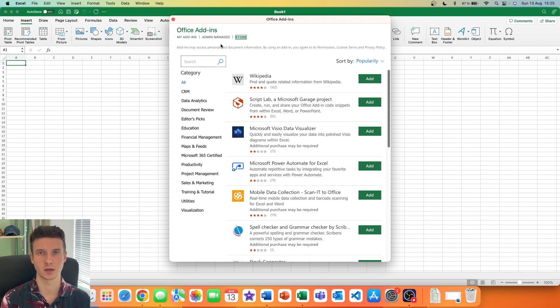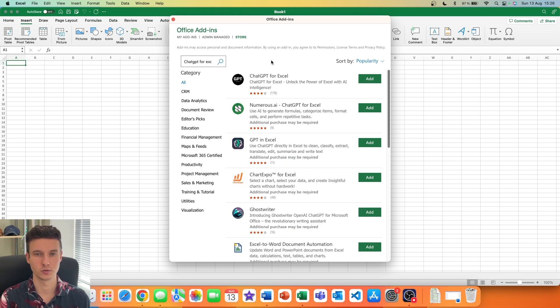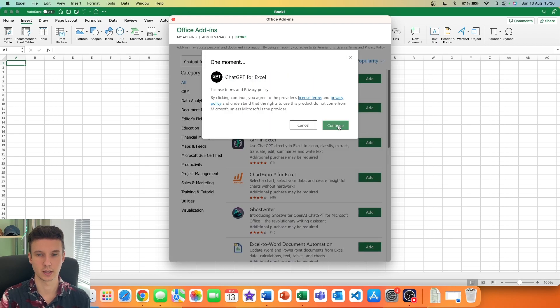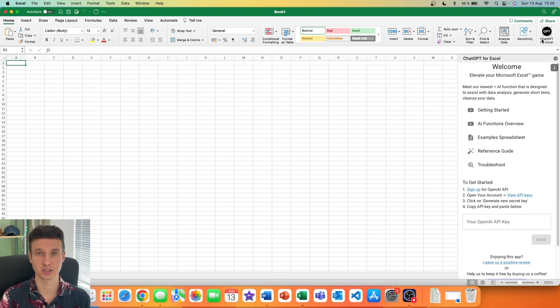Most accounts allow you to add add-ins. Search for "ChatGPT for Excel" and simply add it with the button. Then click Continue with the terms, and just like that you have successfully added this add-in inside your Excel.